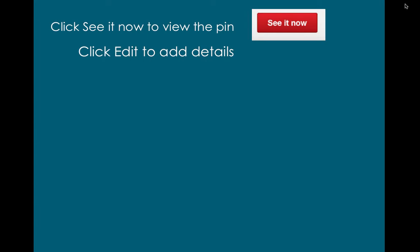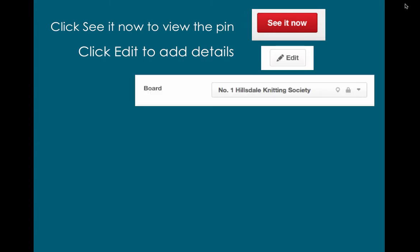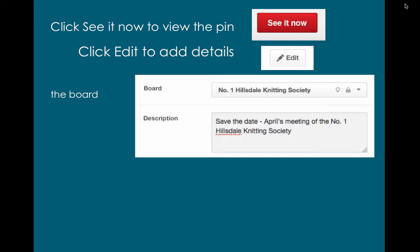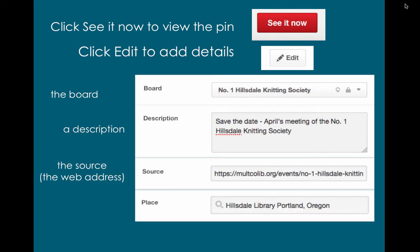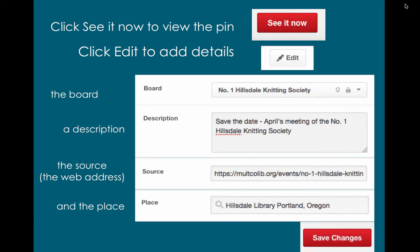Click 'See It Now' to view the pin. Click 'Edit' to add details like the board, a description, the source which is the web address, and the place. Then click 'Save Changes'.